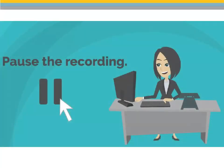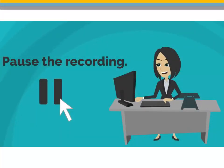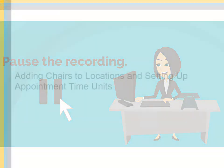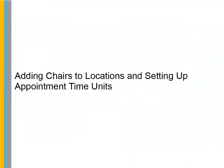Pause the recording to complete setting up the default office and provider hours. Adding chairs to locations and setting up appointment time units.